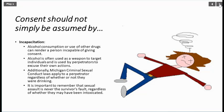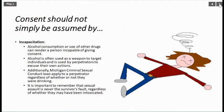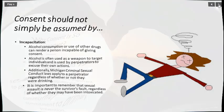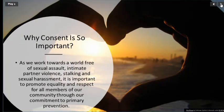Consent should not be assumed by incapacitation. Alcohol consumption or use of other drugs can render a person incapable of giving consent. Alcohol is often used as a weapon to target individuals and is used by perpetrators to excuse their own actions. Michigan criminal sexual conduct laws apply to a perpetrator regardless of whether or not they were drinking. It is important to remember that sexual assault is never the survivor's fault, regardless of whether they intended to get intoxicated.